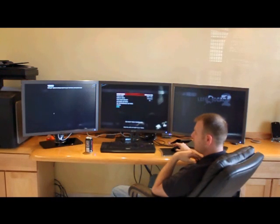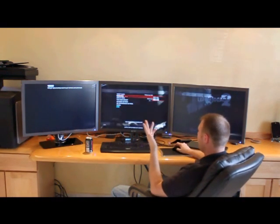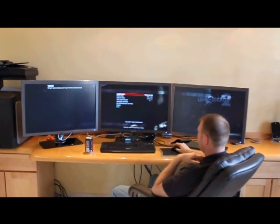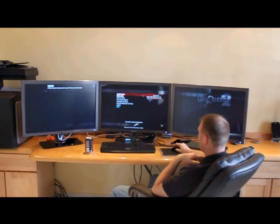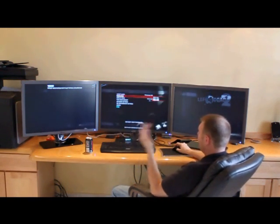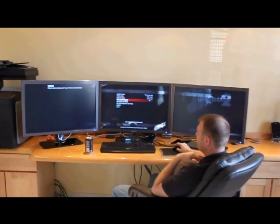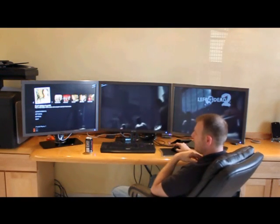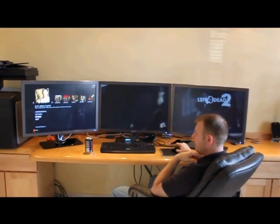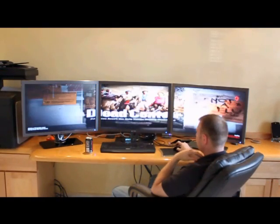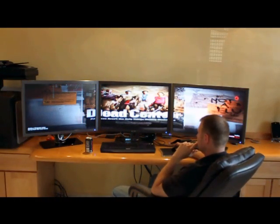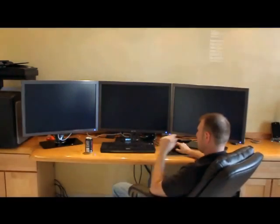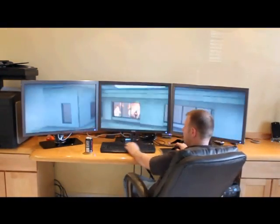So we're going to go into options. We're going to go into video. And you can see I can change my resolution to these settings. And it's already set correctly, which is 7680 by 1600. That's for the three monitors. So I'm just going to start a quick single player game. Just see what we have here.